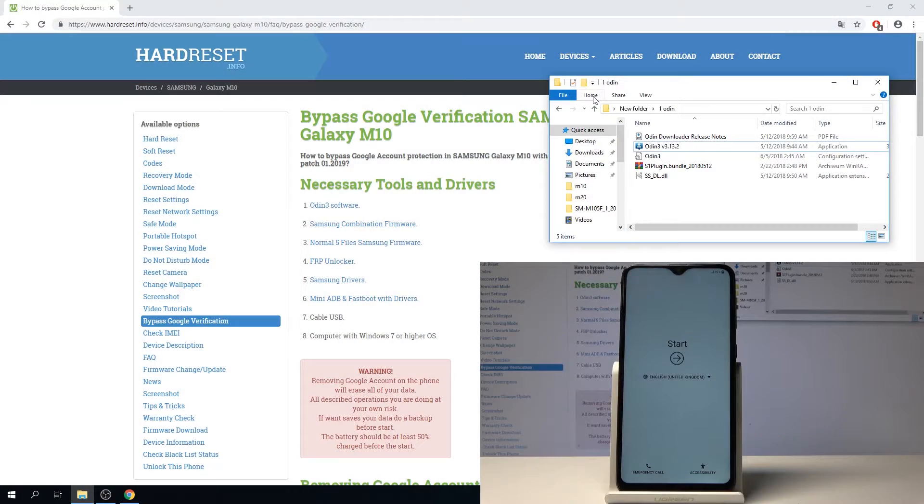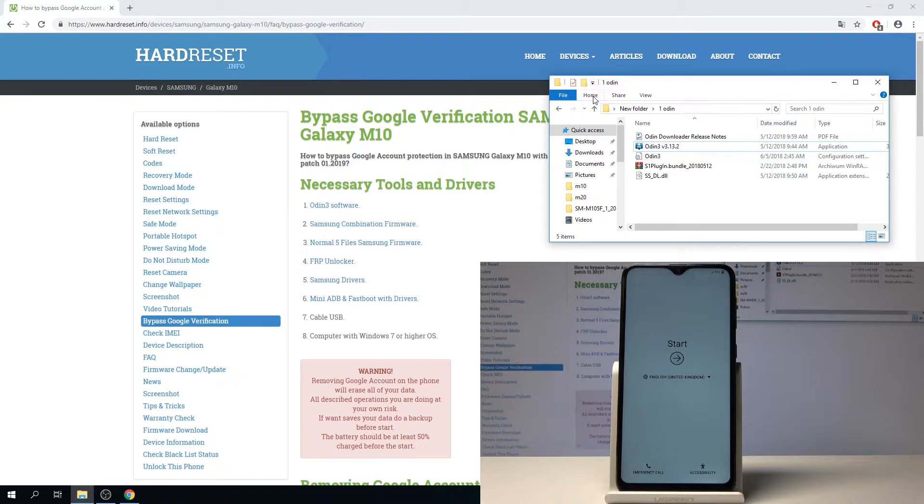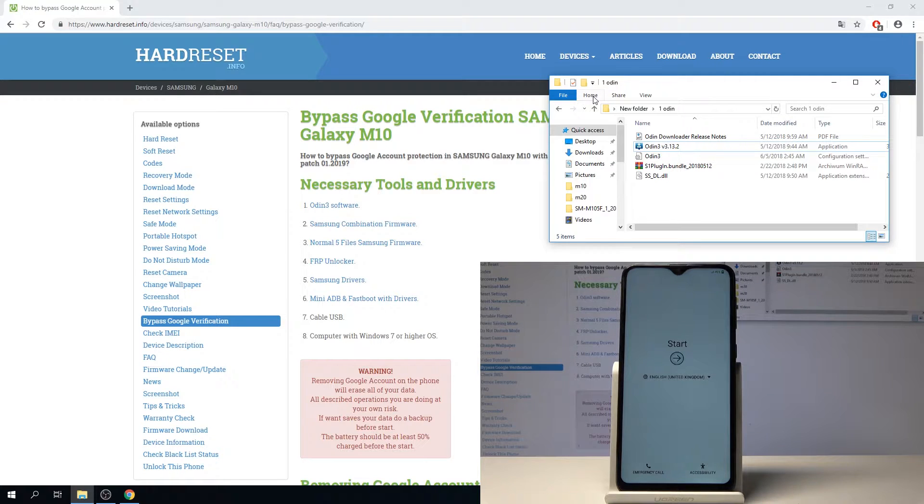Welcome. In front of me is a Samsung Galaxy M10 and I'll show you how to bypass the Google verification. So assuming the device is locked.